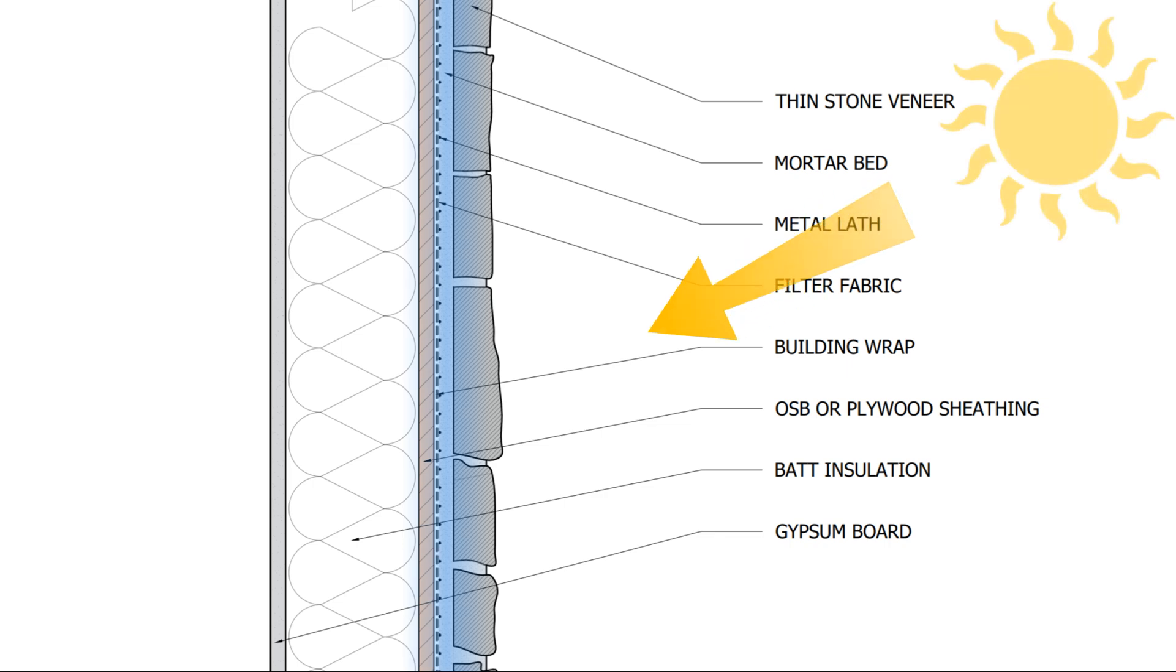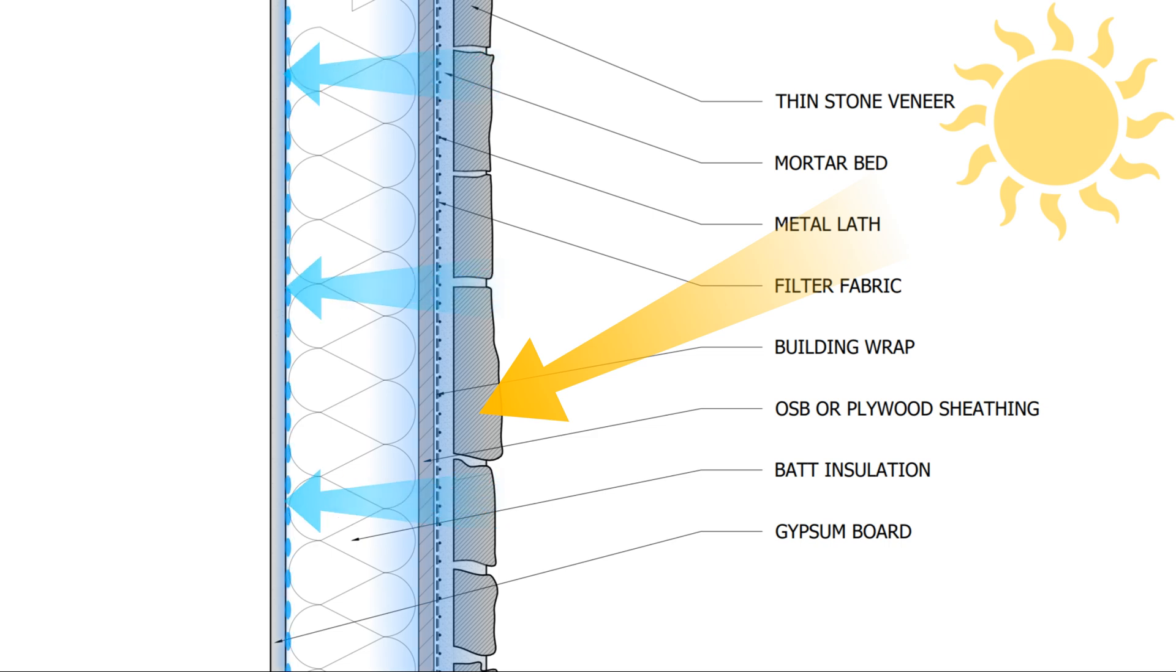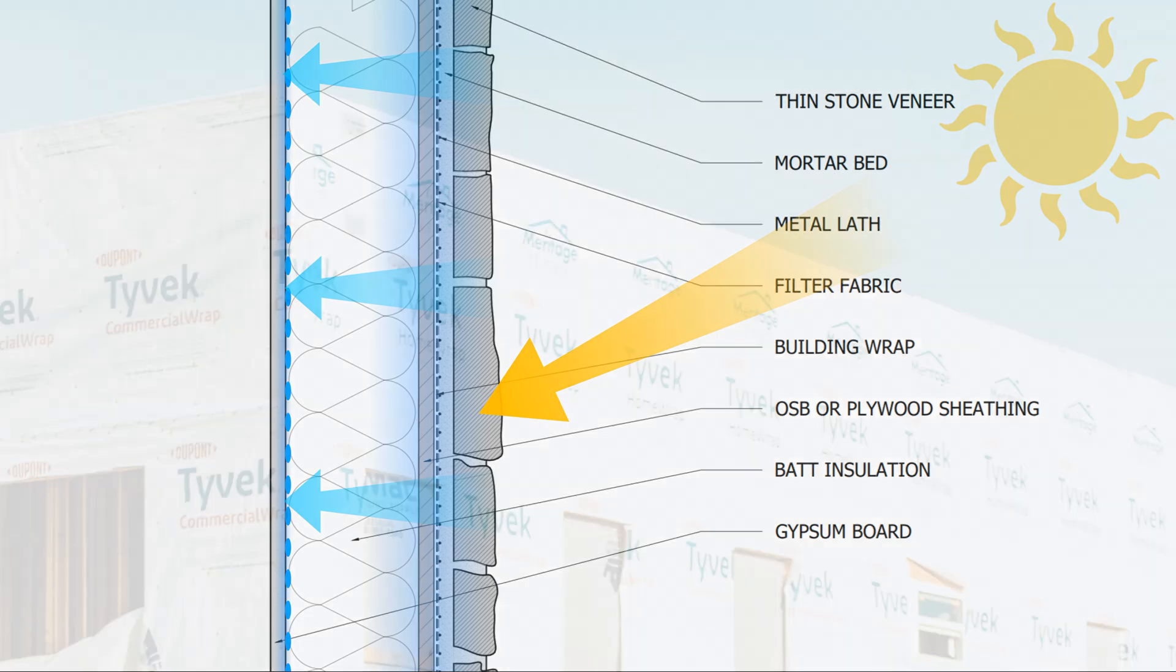When the sun hits the surface of the stone veneer, the heat from solar radiation rapidly drives this moisture inwards. If drainage is not provided, this can lead to a buildup of hydrostatic pressure against the weather-resistive barrier, resulting in a failure.